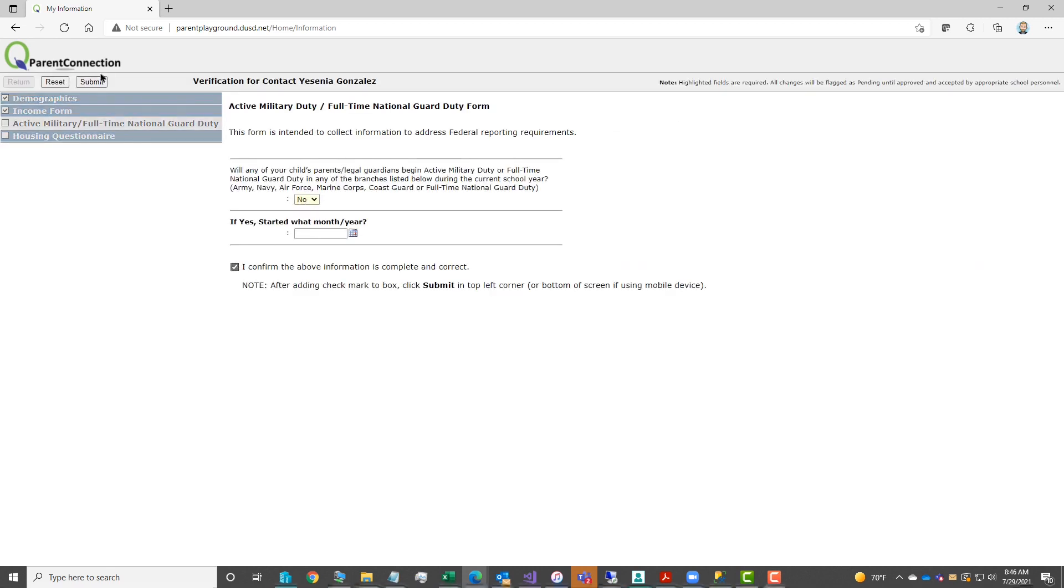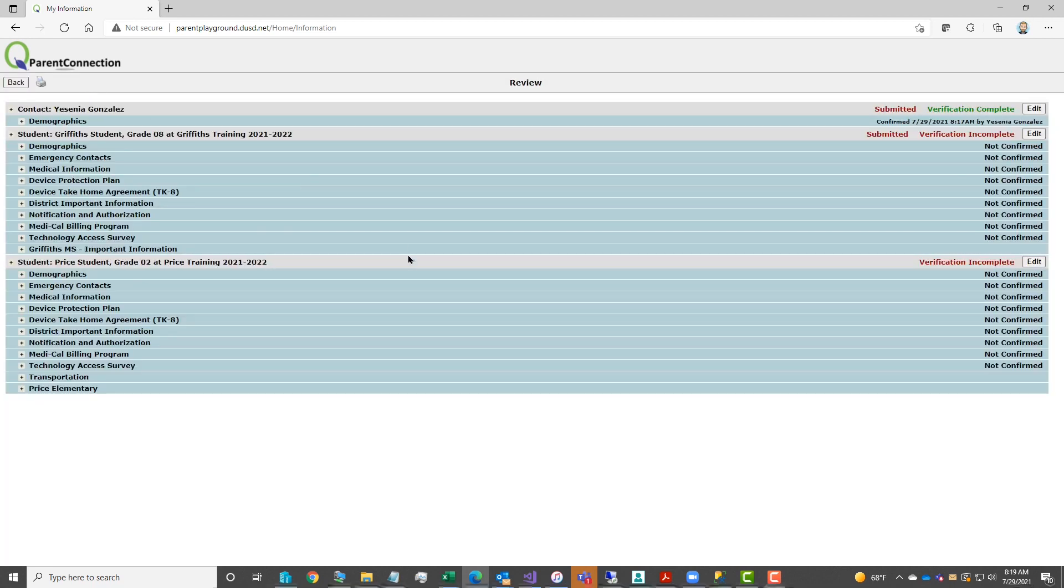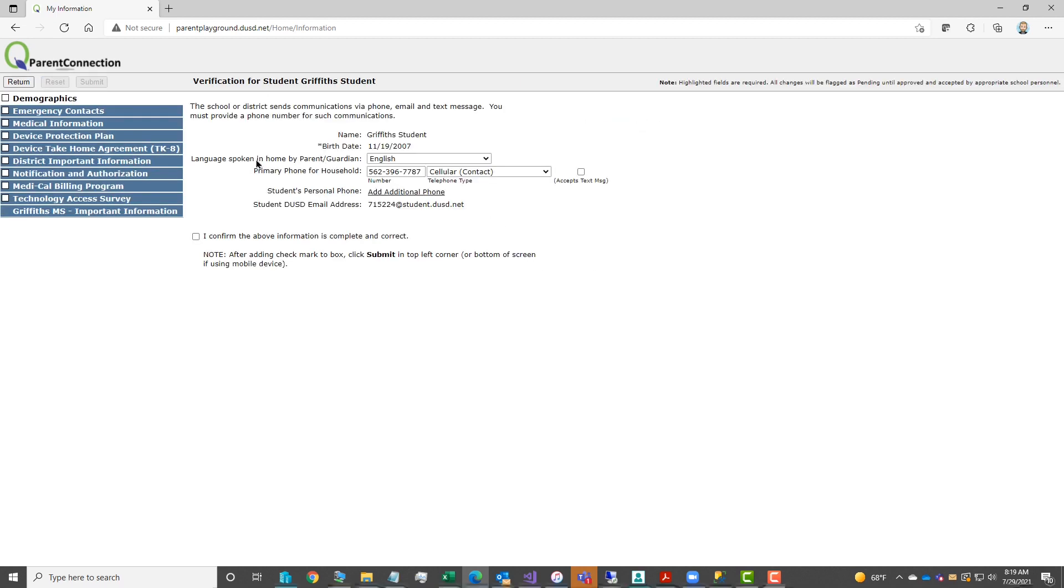On the active military duty full-time guard, answer the question, add a checkmark, hit submit. This moves you on to the housing questionnaire. Respond to the different questions, add a checkmark, submit to save, and you'll see verification complete now listed next to your name.